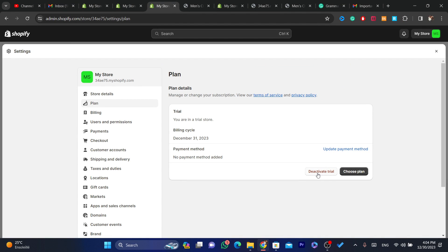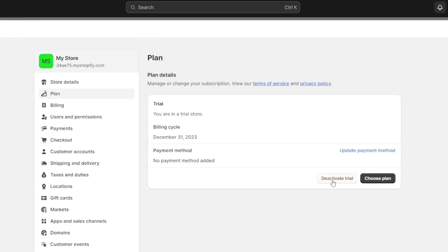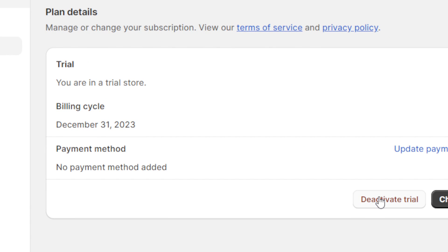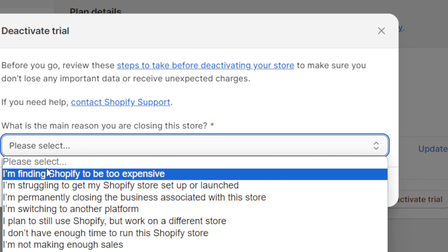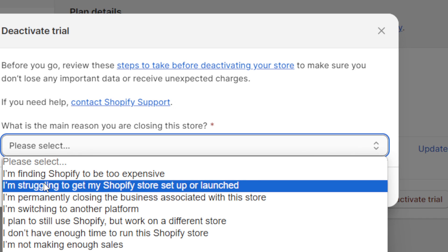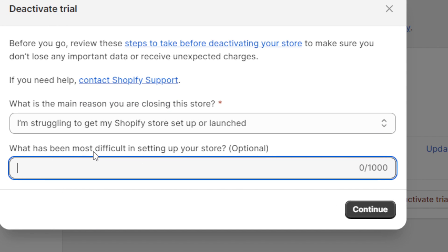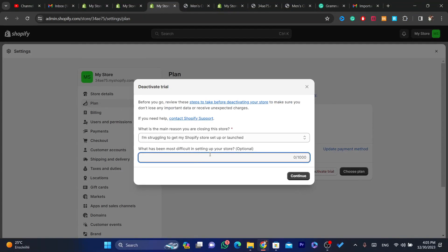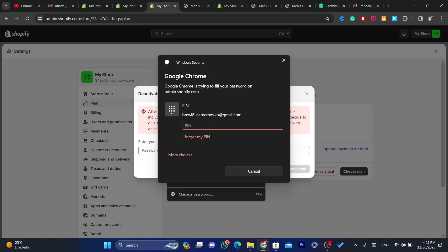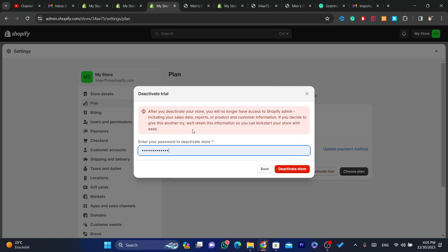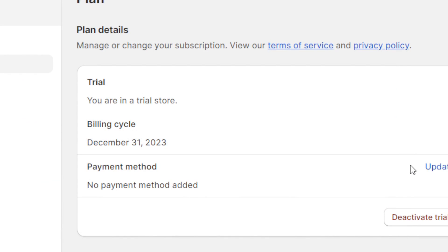For me it says Deactivate Trial because I'm not paying for the Shopify plan. For you it will say something like Deactivate Store or Deactivate Subscription. Click on Deactivate and give a reason — for example, 'I'm struggling to get my Shopify store set up or launched.' The additional fields are optional, so you can leave them blank. Then you need to enter your password and click on Deactivate Store.